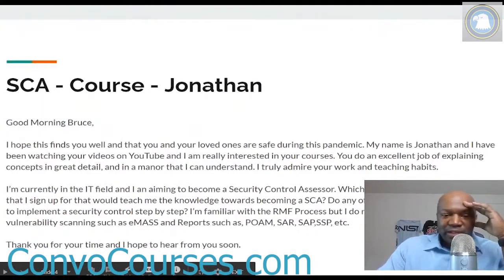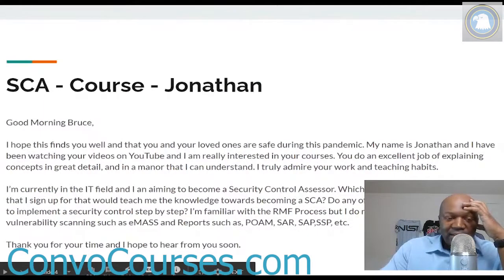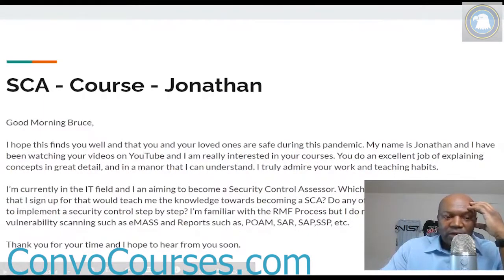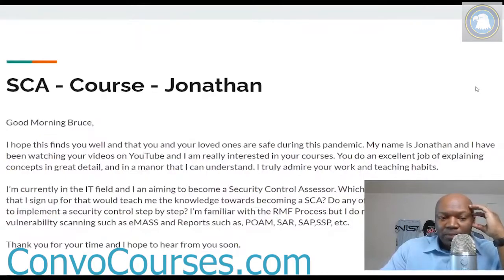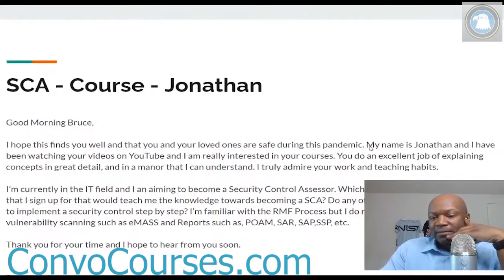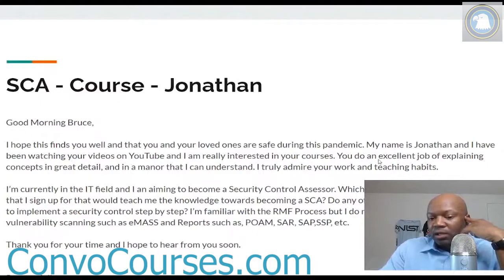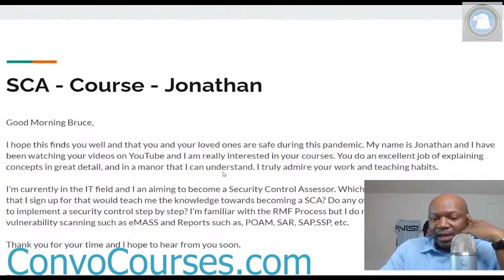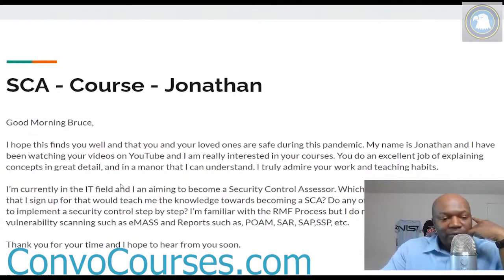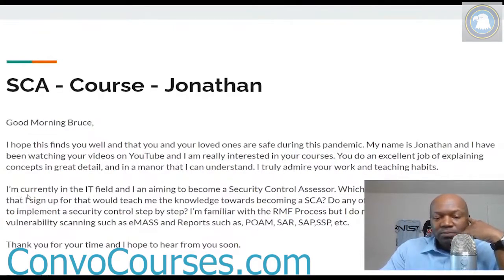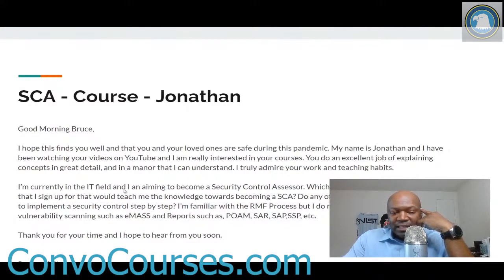Good morning Bruce. My name is Jonathan and I have been watching your videos on YouTube and I'm really interested in your courses. You do an excellent job explaining concepts in great detail in a manner that I can understand. I truly admire your work. Thanks, man — appreciate all that, thanks for your kind words.